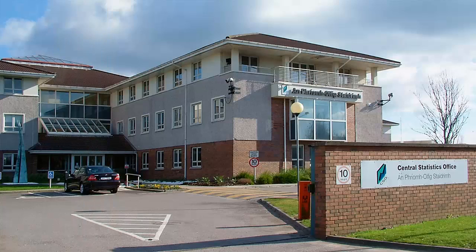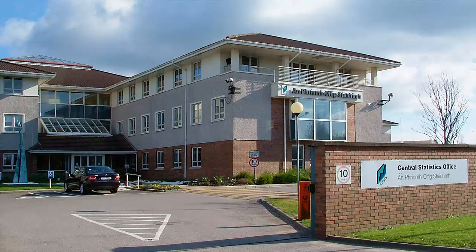Hopefully you found this video on StatBank useful and you are now able to select, view and download the data you are looking for on StatBank. Thank you for watching.